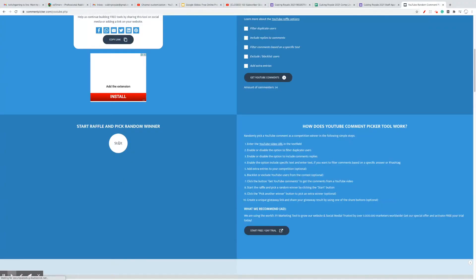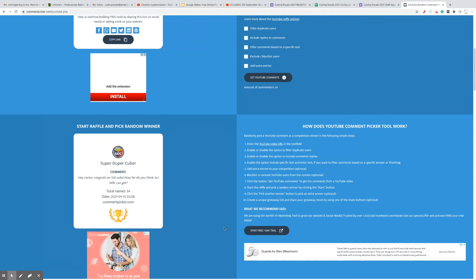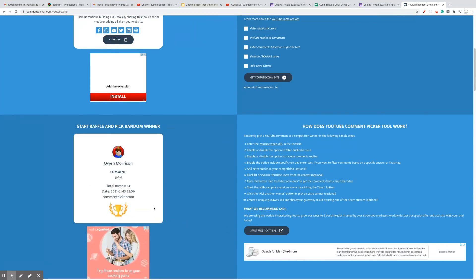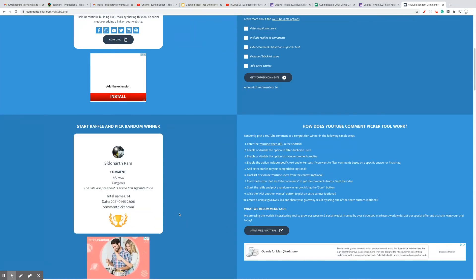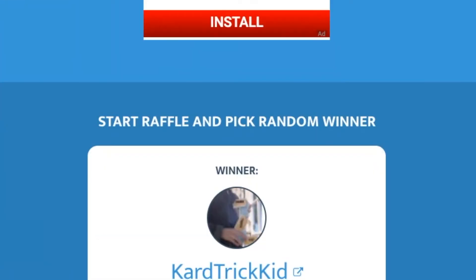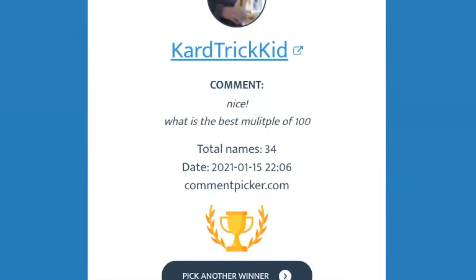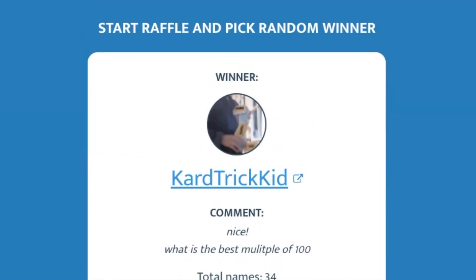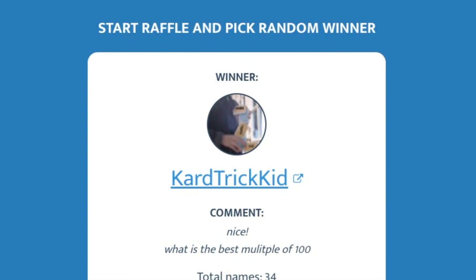Alright, so let's start the giveaway. Good luck. Congratulations to CartridgeKid for winning. That is a pretty good question, though. Thank you for making me learn something. Okay, bye.